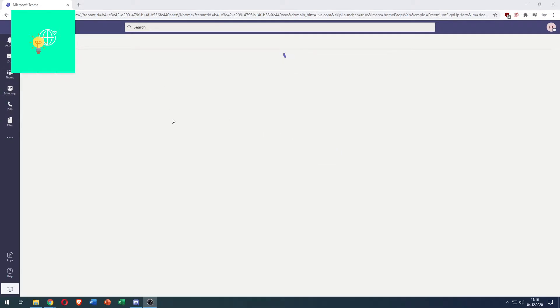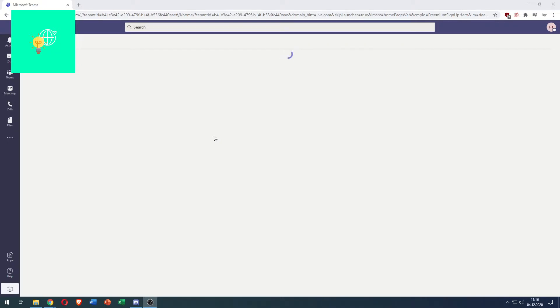As you can see here I opened up Microsoft Teams in my browser, but you can also do this on the downloaded app on your PC.